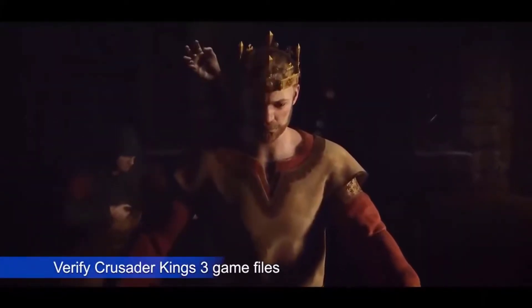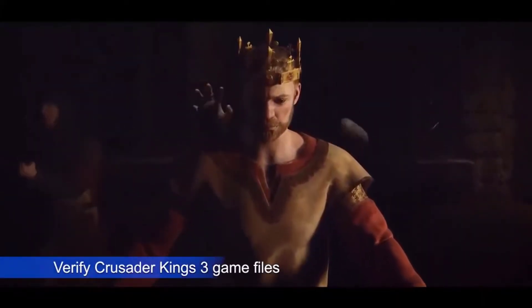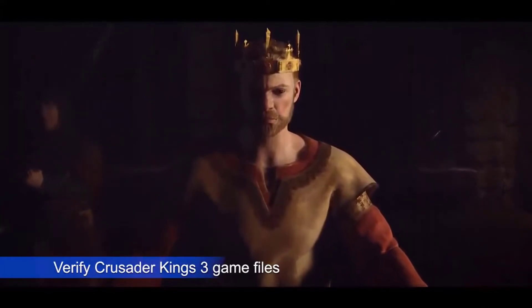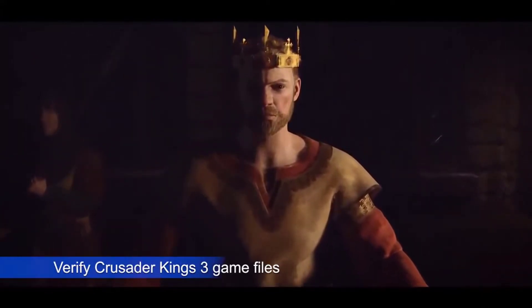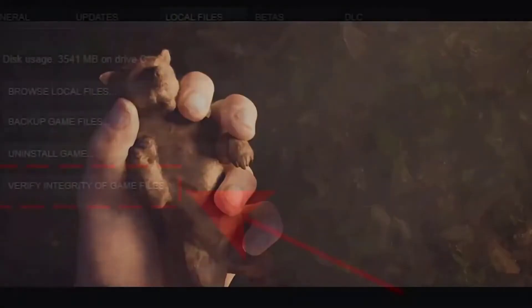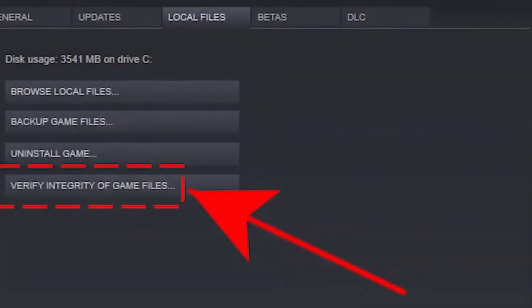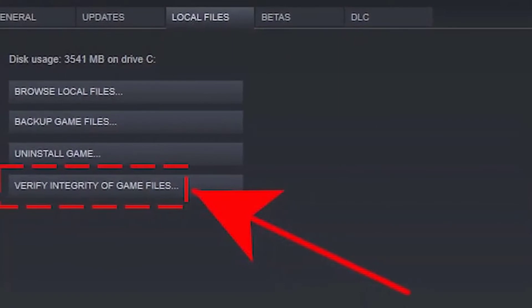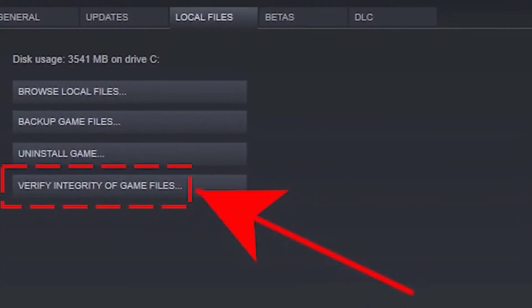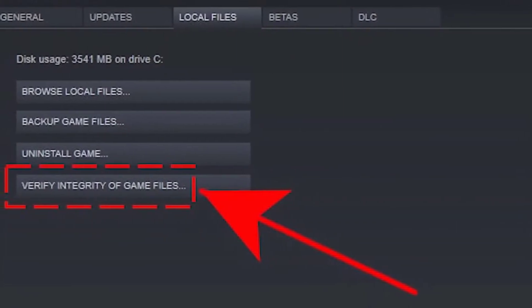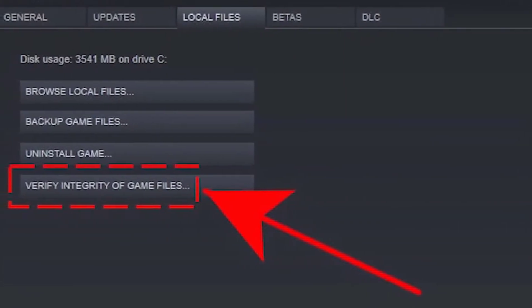If you've got Crusader Kings 3 from Steam, you can check if the cause of the crashing issue is due to corrupted game files. To do that, you'll need to go into Steam and select the 'Verify Integrity of Game Files' option.